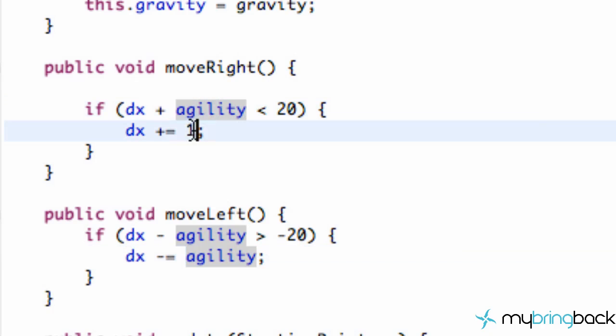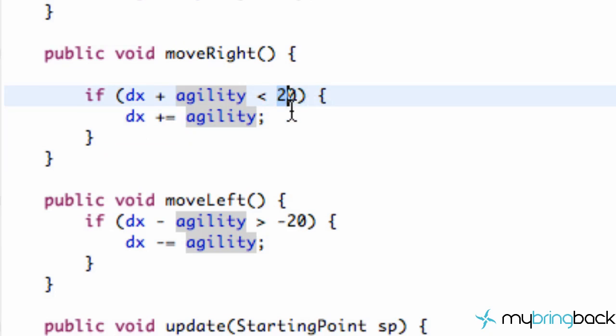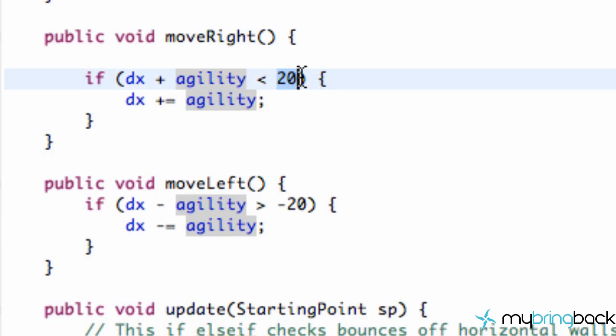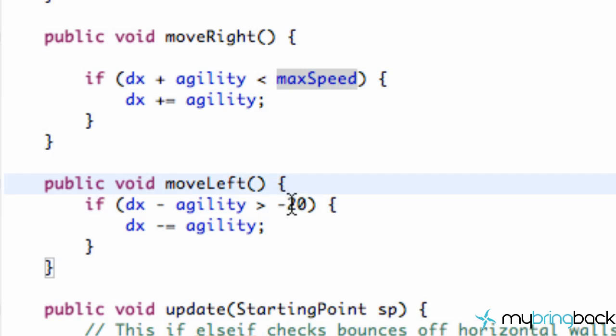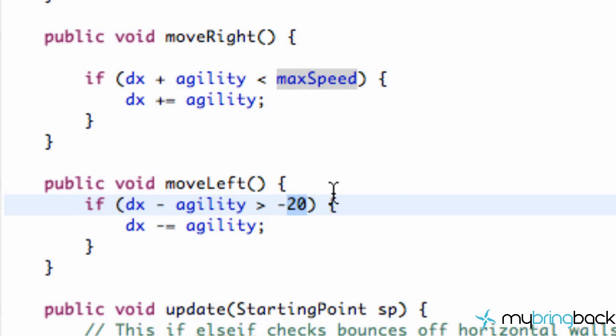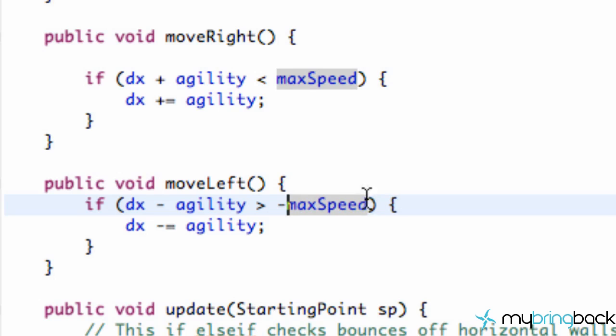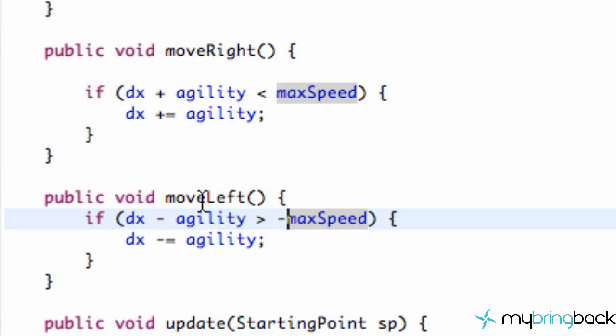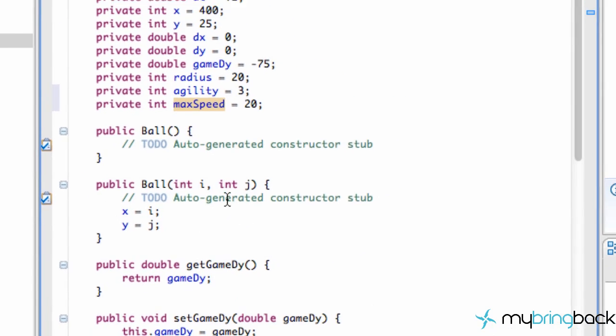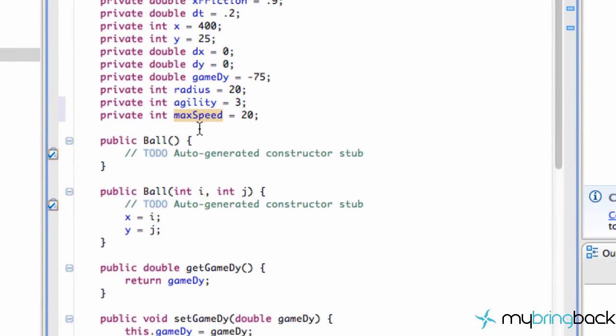So make sure you get those set up. Just copy that, paste it. And also for our 20 here, we're going to change that to be maxSpeed. So we're going to say maxSpeed. And that way we can kind of factor in some different things for how fast we want our ball to go and how quick or how agile we want the ball to be. So we're going to say a factor of negative or minus maxSpeed as well.